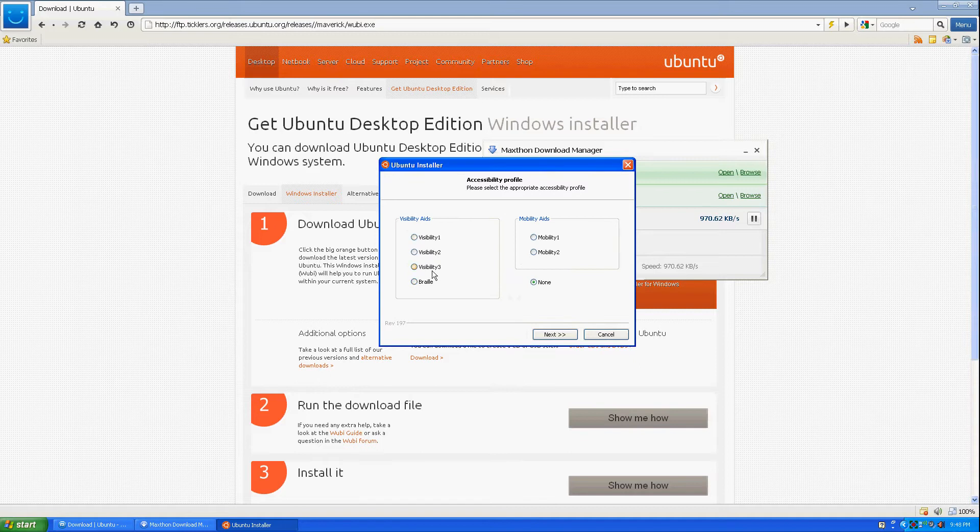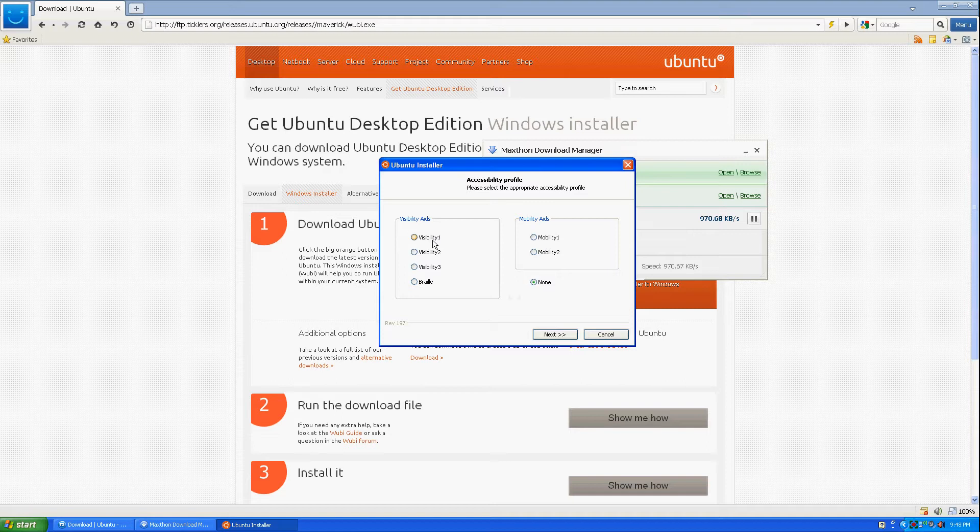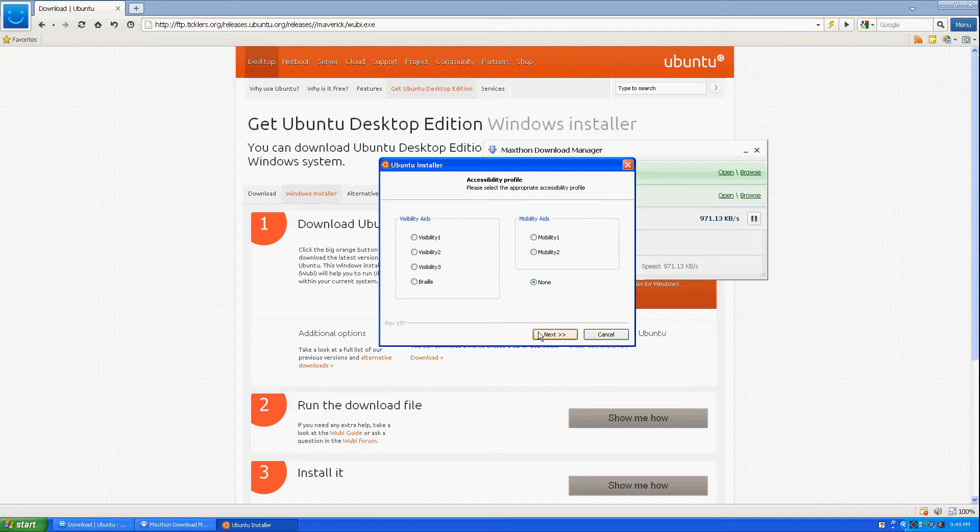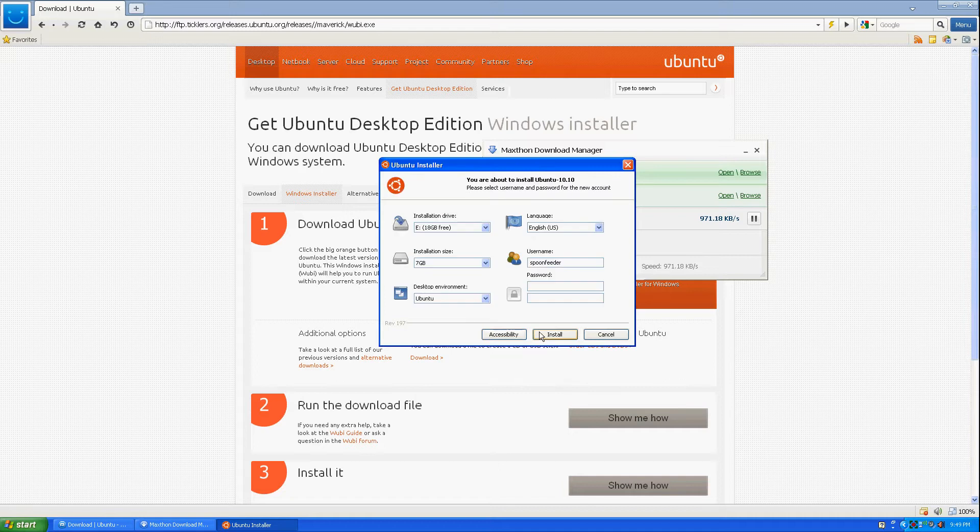For accessibility, here you have visibility aids, which is basically the level of visibility that you lack. Mobility aids are, I think, the aids of the mouse and keyboard that are extra. So you can vary the mobility aids, and then you're just gonna click next and you're back here.